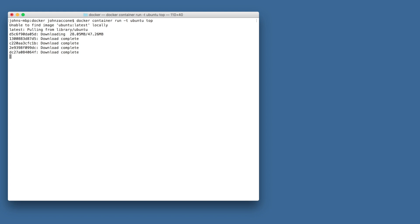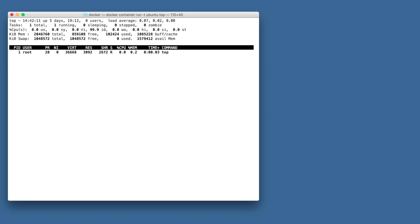When we run docker container run, Docker will download the Ubuntu image and then run a container based on the Ubuntu image. You'll notice that the top output only shows a single process, and that's the process running inside of the container. You don't see any processes that are running on the host. This is because of the PID namespace, which I'll talk about more in just a minute.